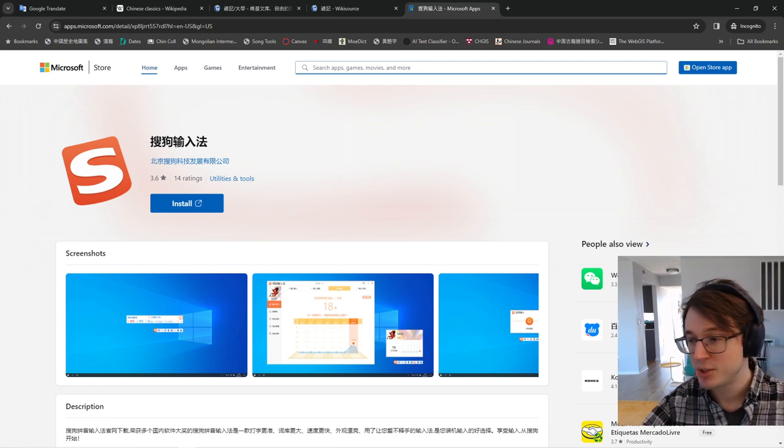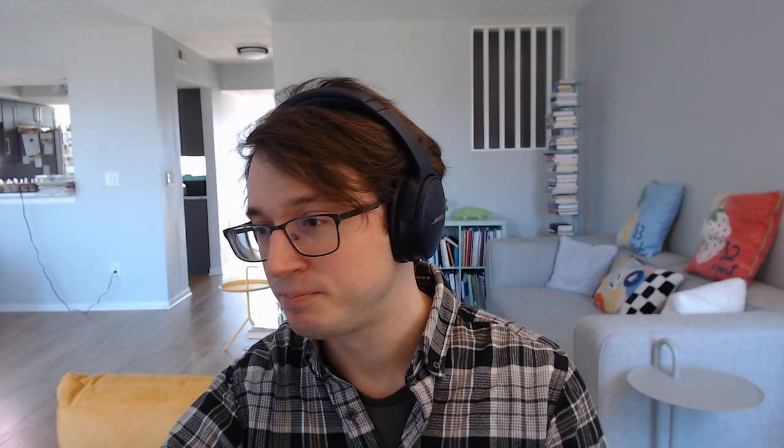So I really appreciate you watching. I'll be posting some more videos like this to help us get set up for actually working with Chinese on the computer. And so I hope to see you in the other videos. If you like this video, give me a like. If you like my channel, give me a subscribe. And see you in the next one.